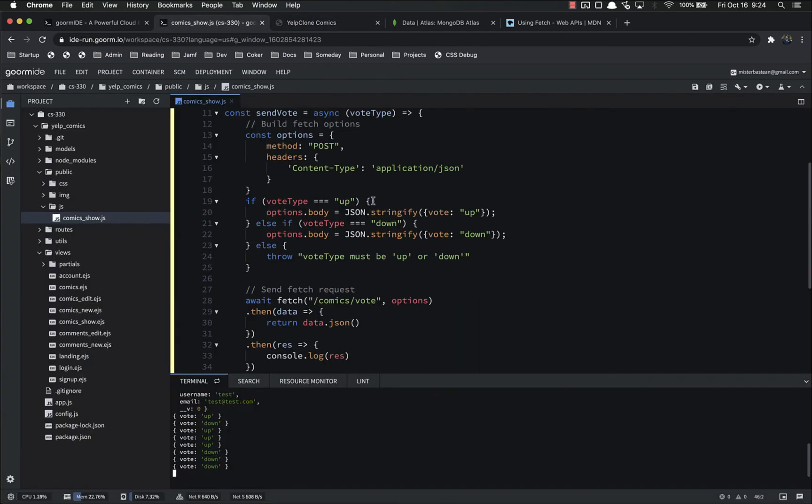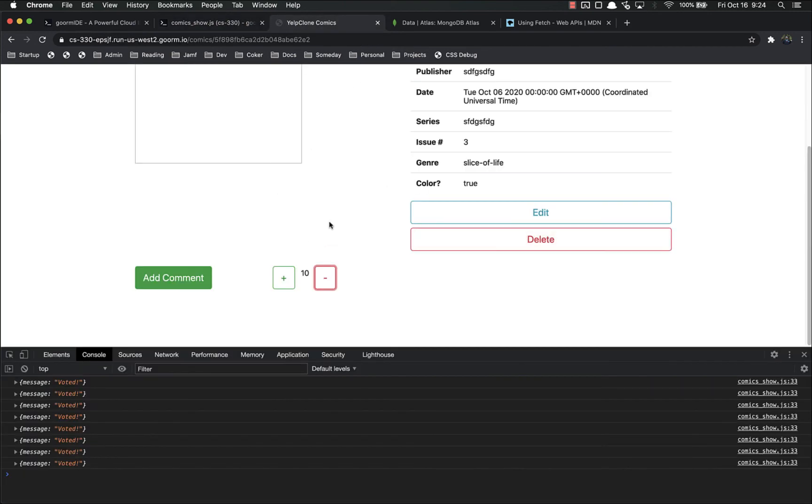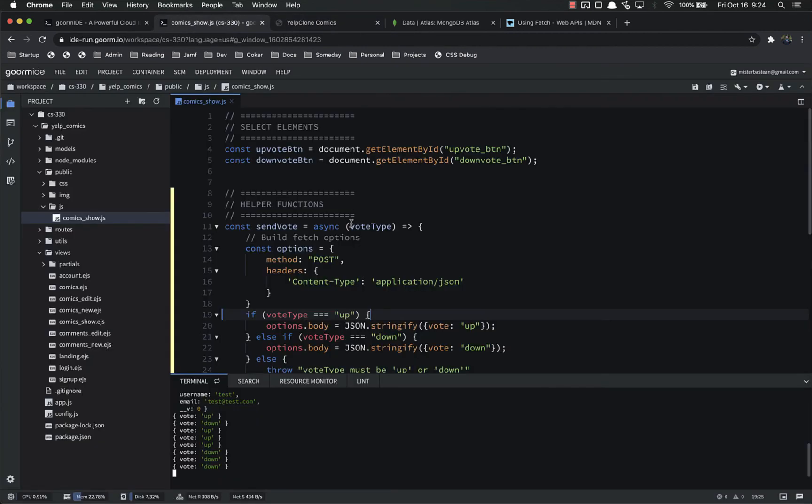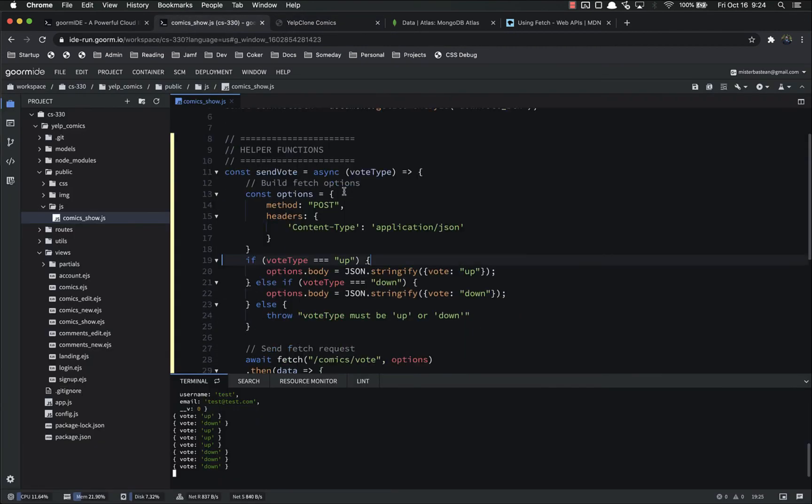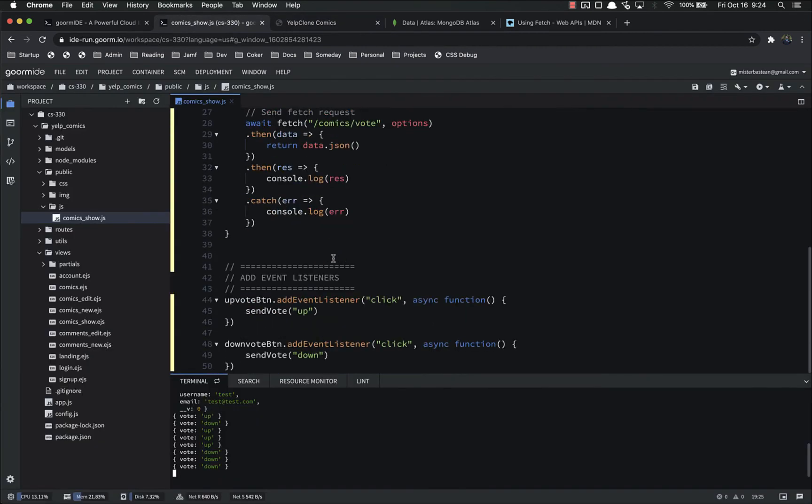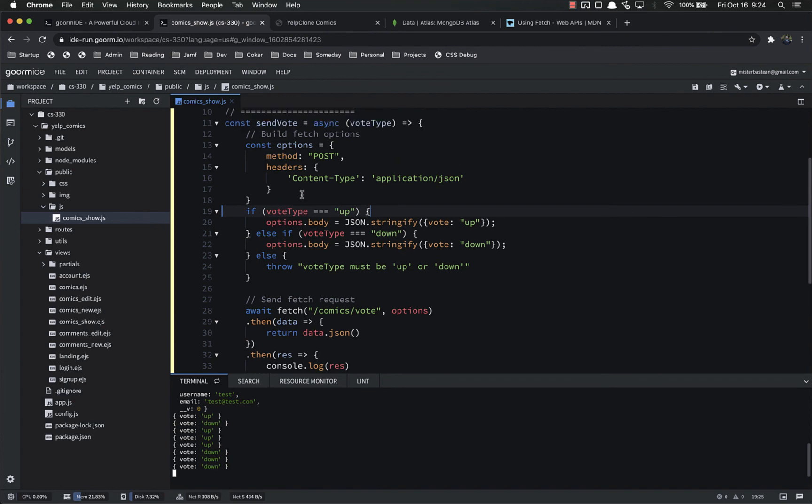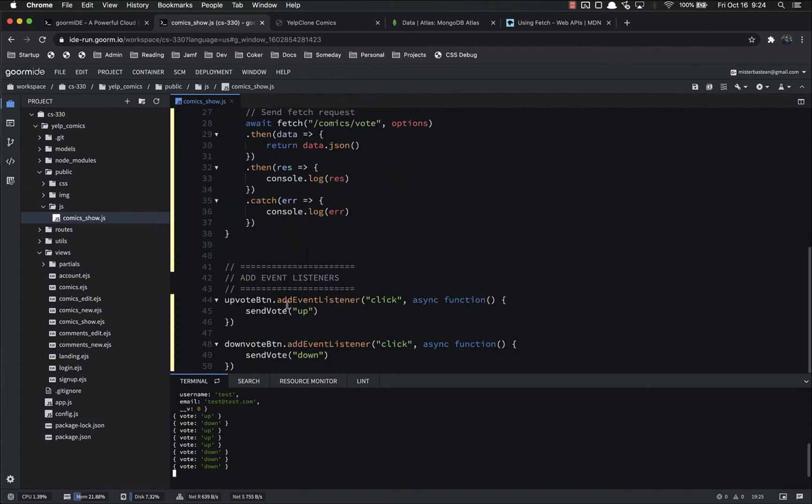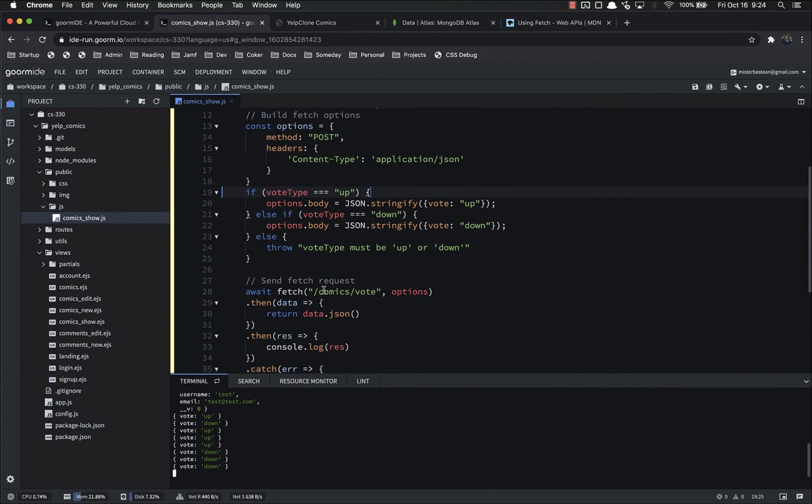So that is it for this video. We did two main things, or three things technically, but two main things. We conditionally rendered the vote buttons in our comics show page, so they only show up whenever a user is logged in. And we refactored our event listener into a separate function so that it can be used for both upvotes and downvotes, and we're not having to have all this code in there twice. We're not repeating ourselves.